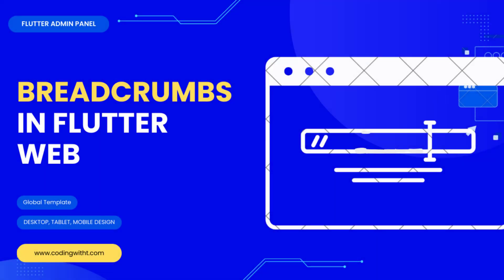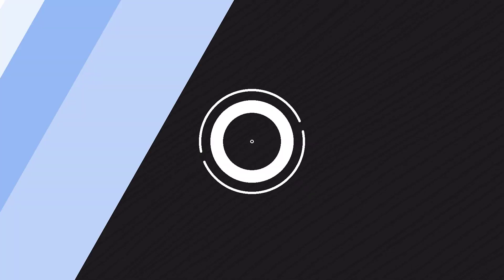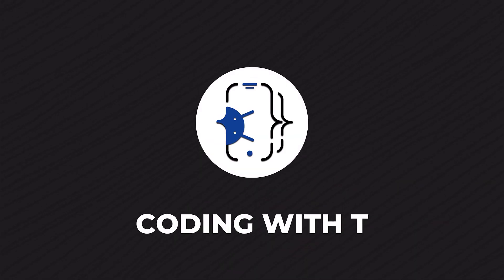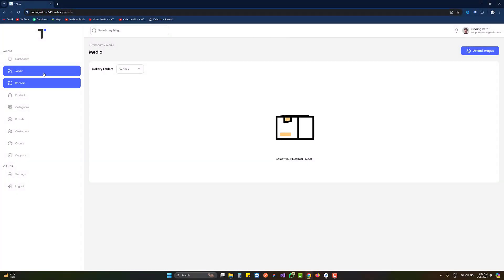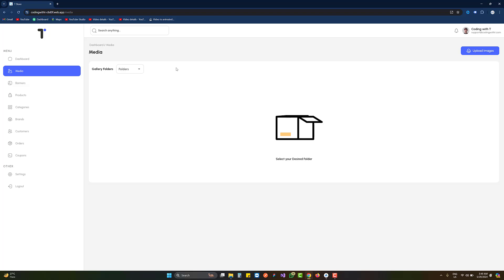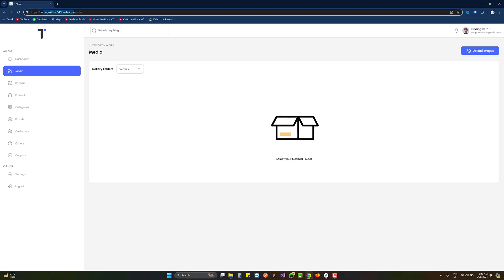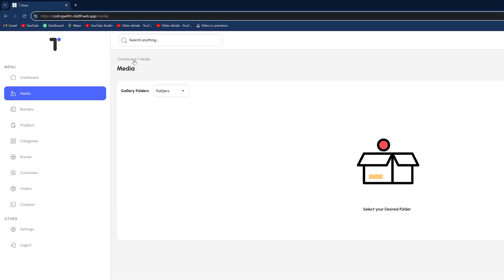Hello and welcome back to Coding with Tea. Today we are going to start the media section of our Flutter ecommerce admin panel. In the previous tutorials we have already covered six sections, and this is the seventh section. The complete code link is in the description, and you can test it on the provided link with the given credentials.